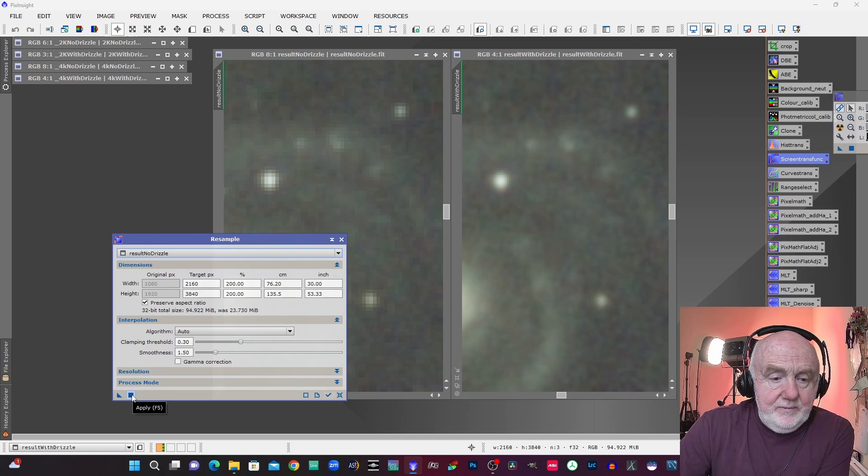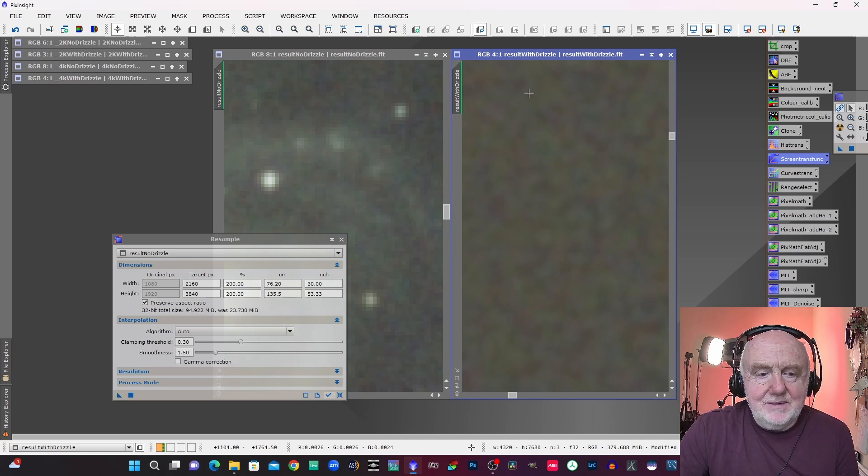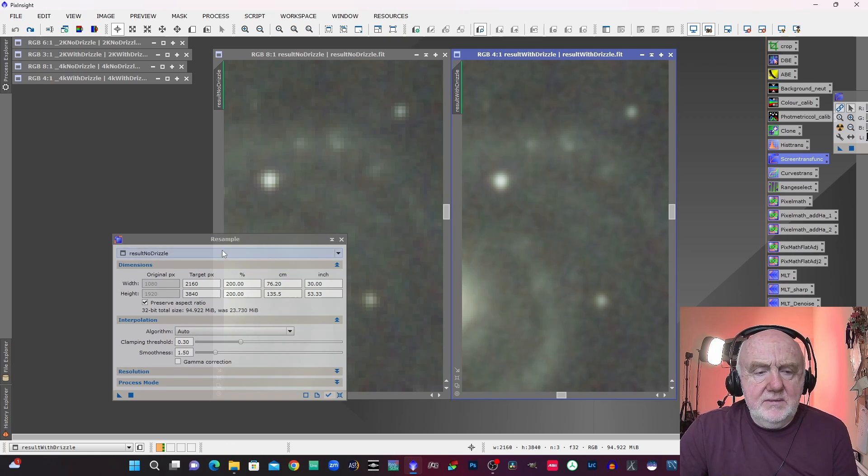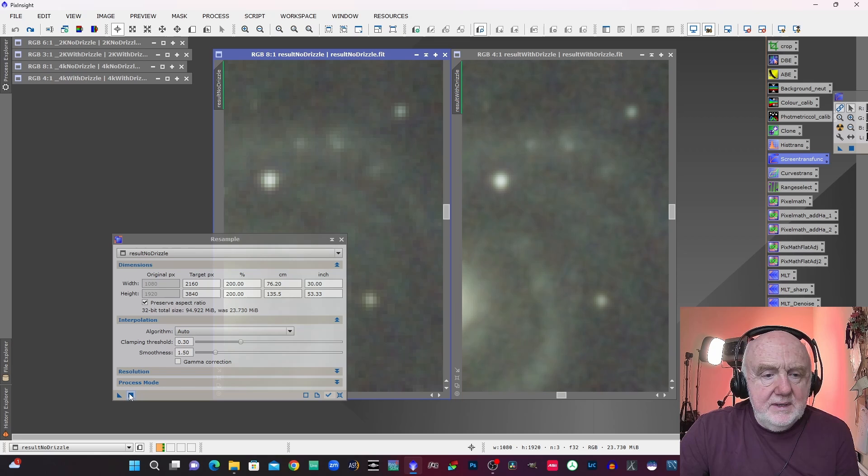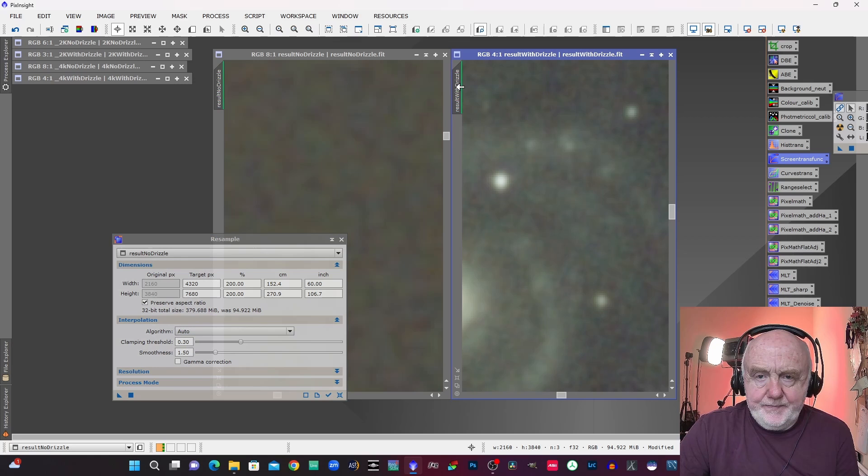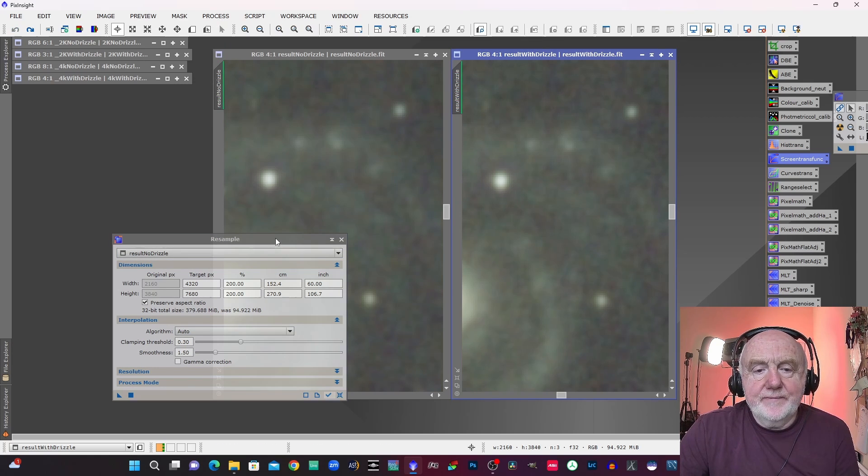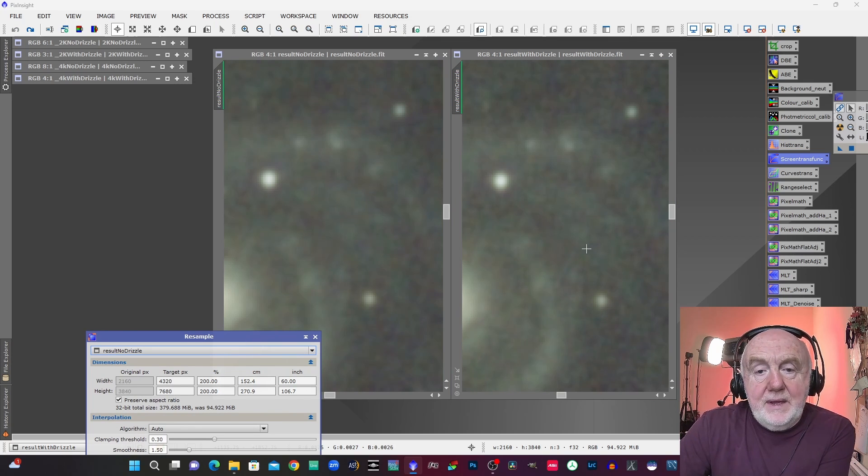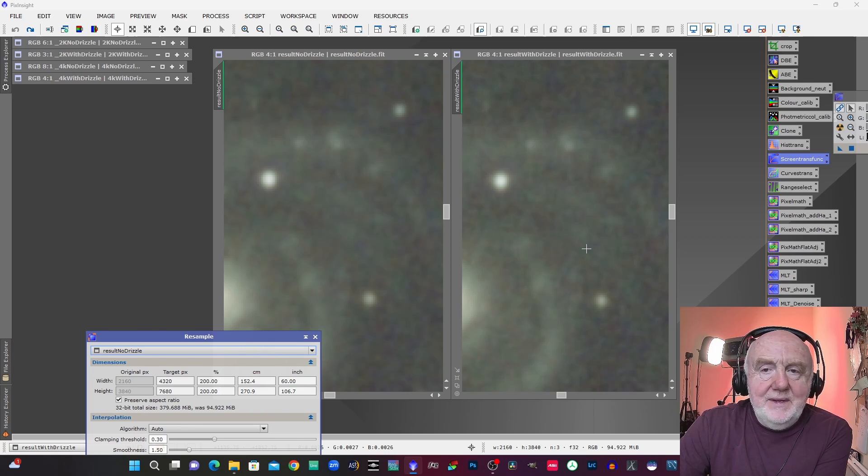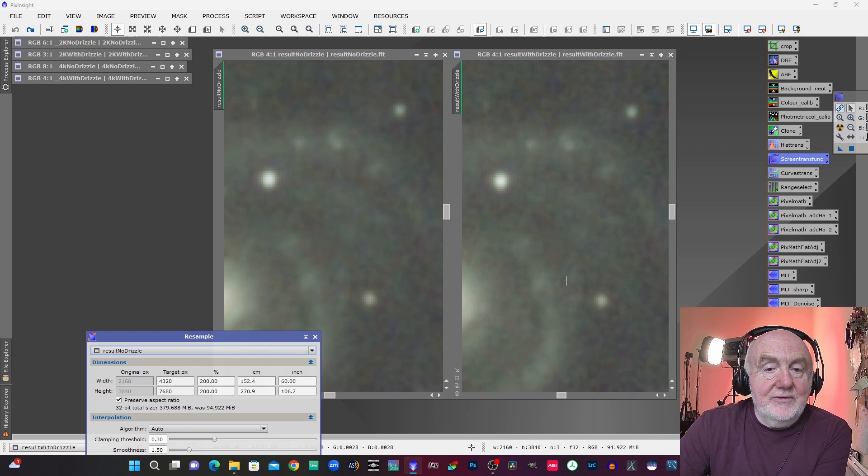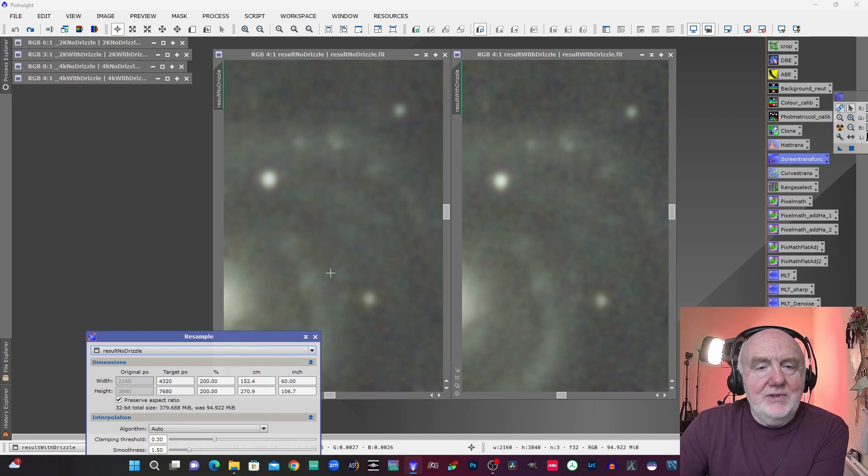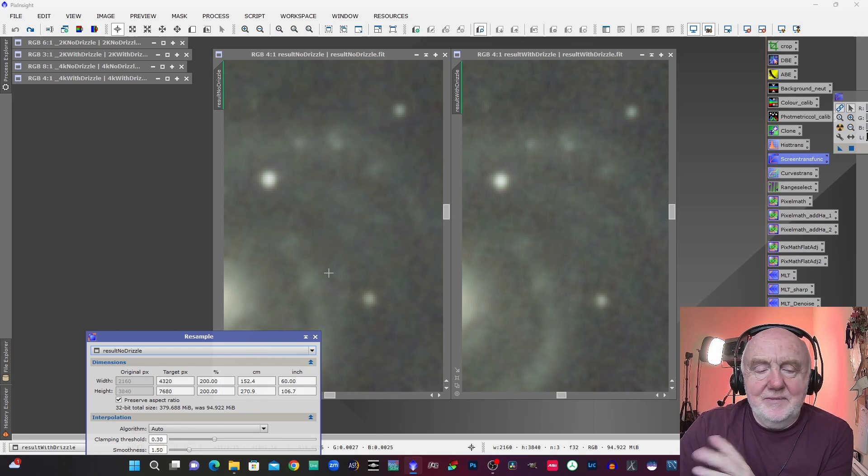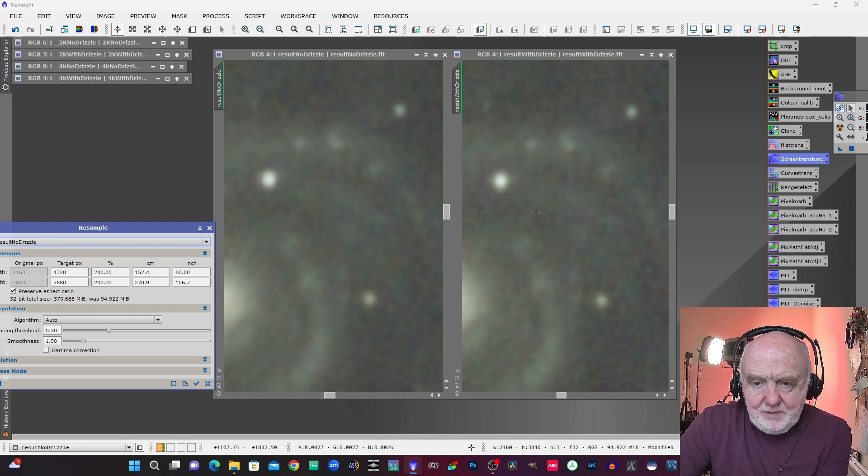So if I just do that now. Oops, wrong one. Start again, wasn't that one I wanted to do, that's with drizzle. I thought I said no drizzle. Well start again, try that. Right okay we've done it this time. Now if I drag that back across, voila! I think you can see there's really not very much difference at all now between the drizzled one and the no drizzled one.